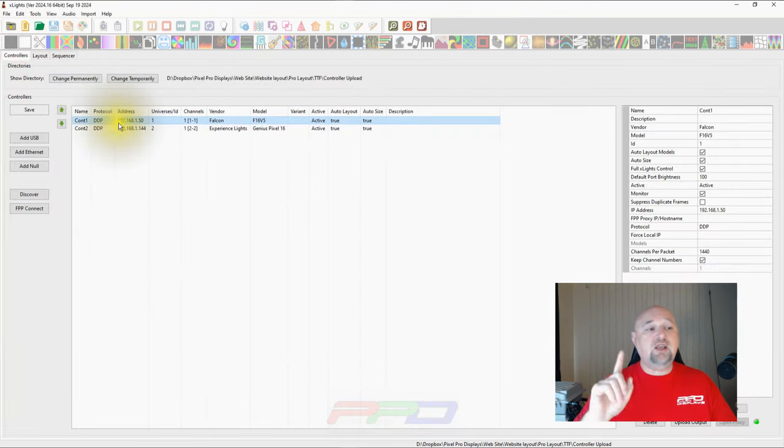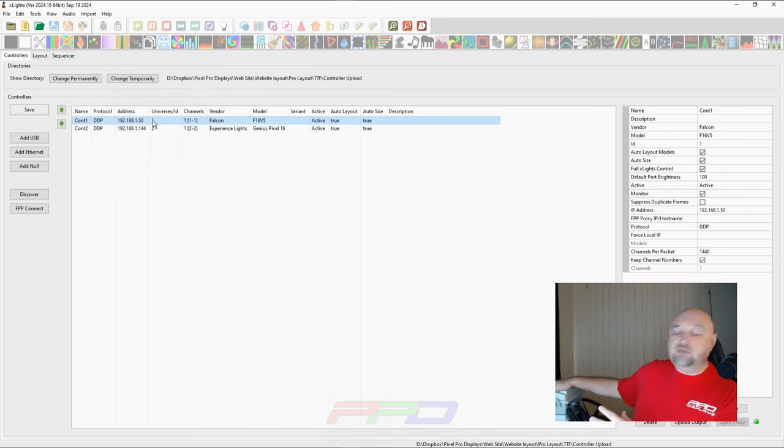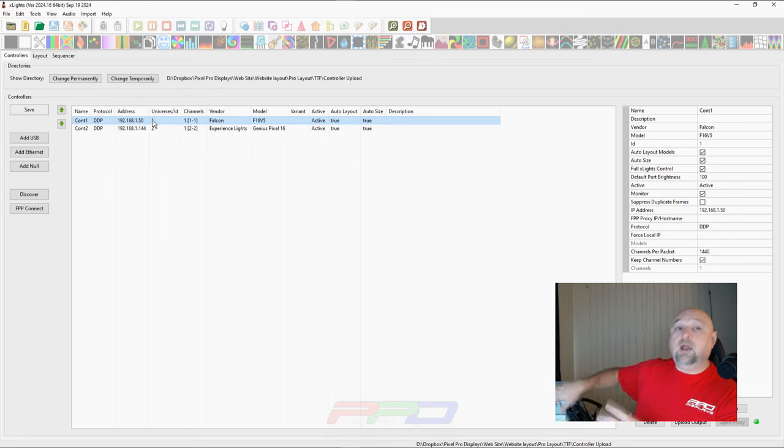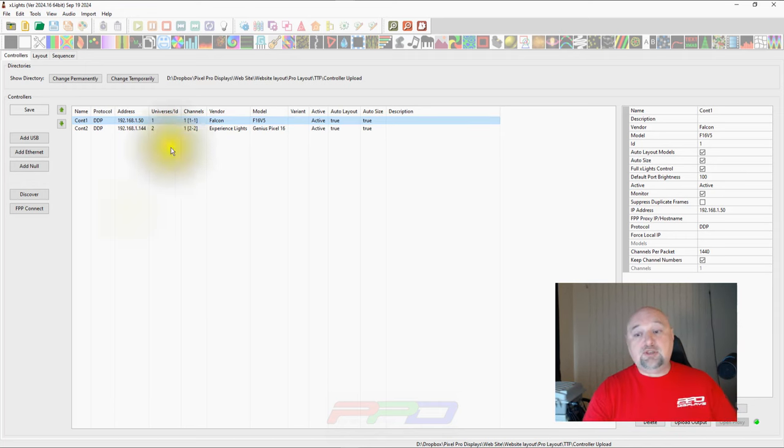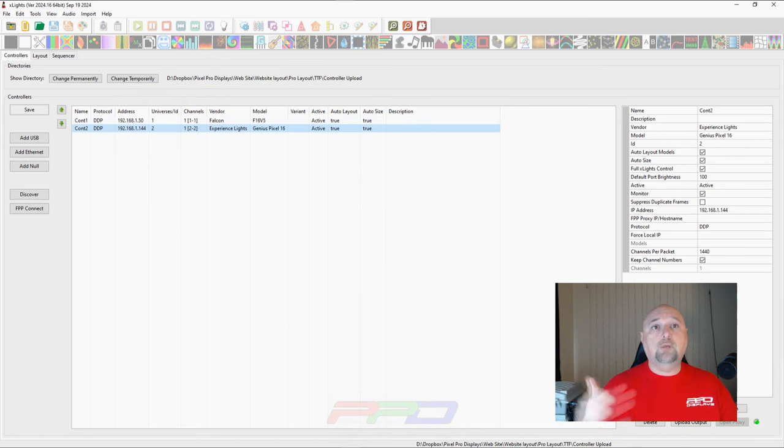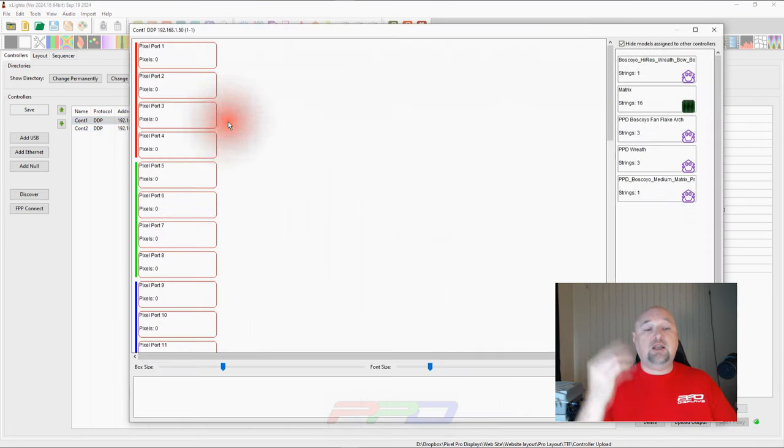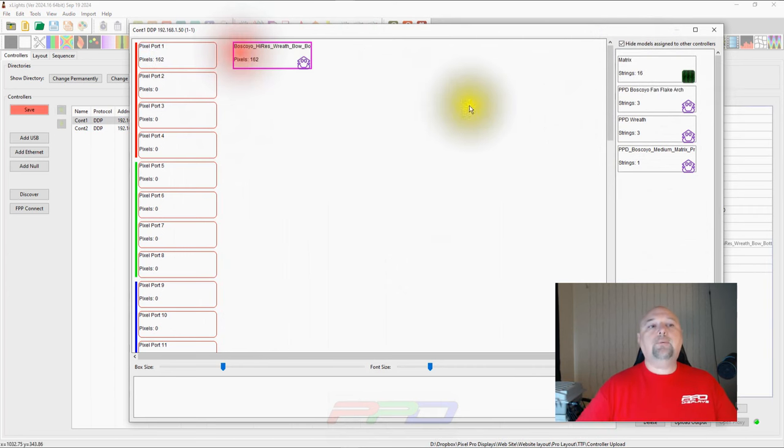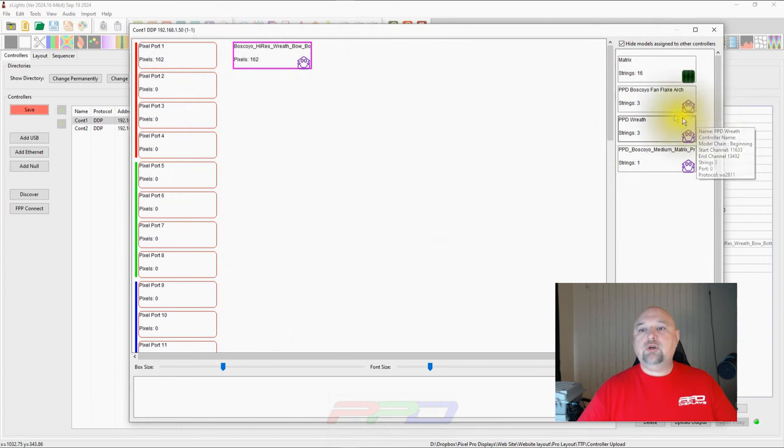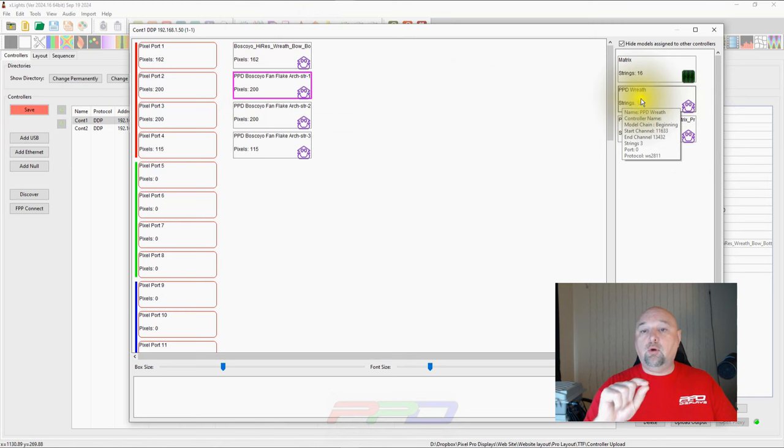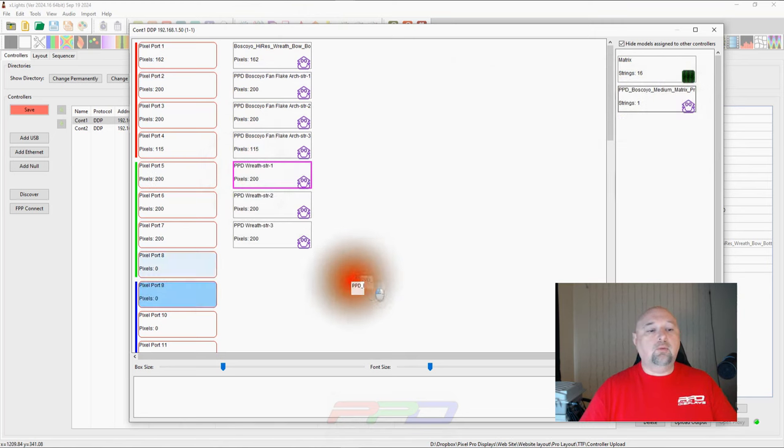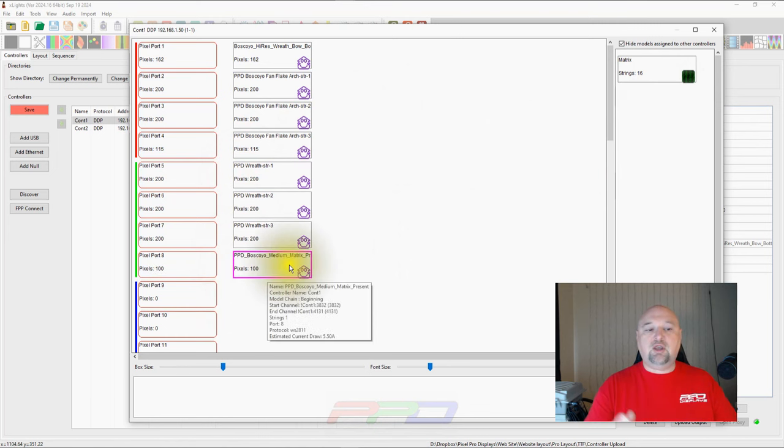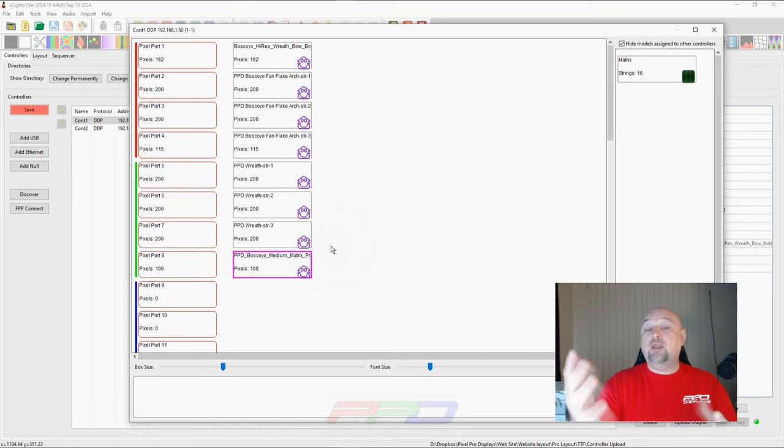So what you have to imagine is your situation and I've got two controllers here, they're sitting right here. I've got a Falcon F16 V5 down on the bottom and then on the top here I have a Genius 16 controller. So two different controllers set up in the network and you can see down here in the bottom right the little light is lit up green. We're going to start assigning these props over to our first eight outputs. So this is our first year. Our first year we have the fan flake arch, this high resolution bow wreath combo, we have a PPD wreath and we have a little matrix present that's going to sit in the yard.